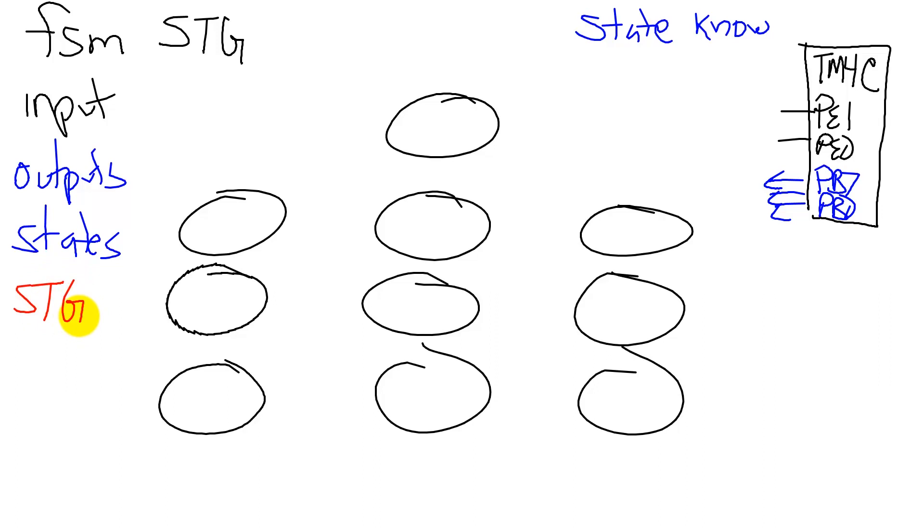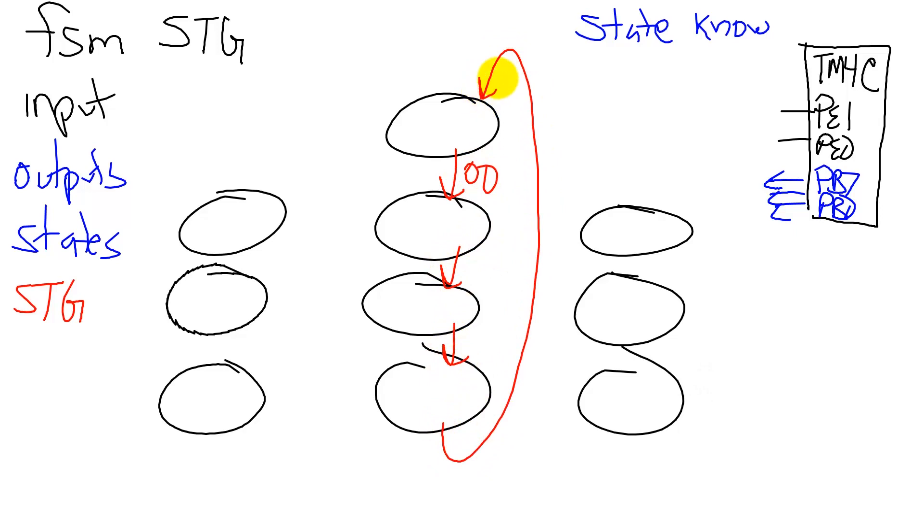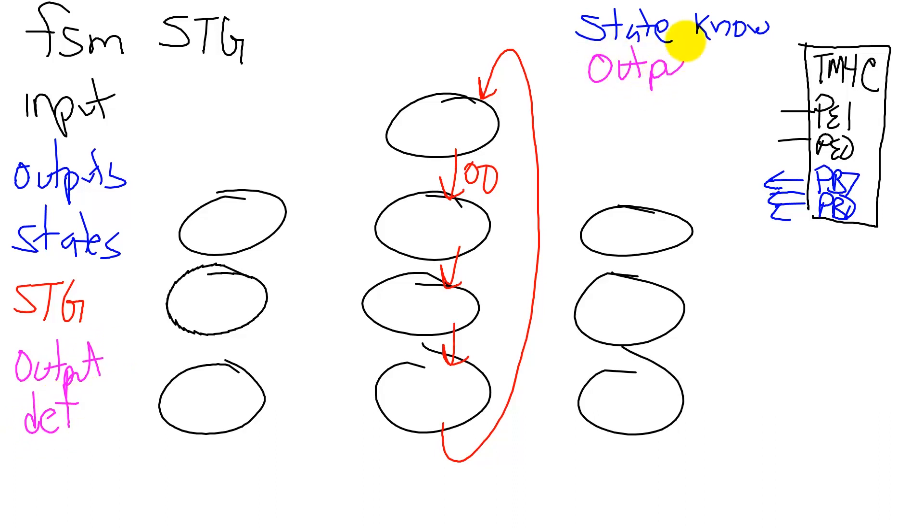For instance, if no bumpers are pressed, we are going to move in this direction. There's one more, and that is output determination. Output determination will cause something to happen. We're going to use the outputs to change our world. In particular, we saw to move the robot forward, we're going to output 55, 66, AA, and 99. That will rotate the motor forward.